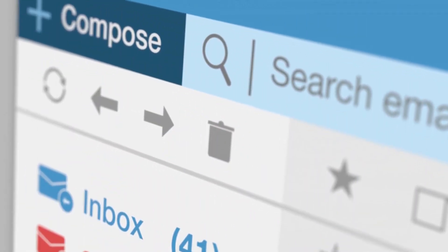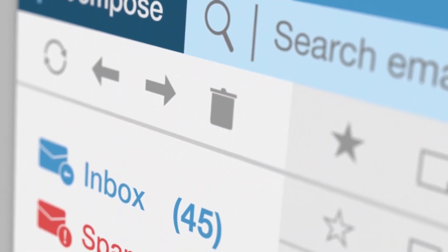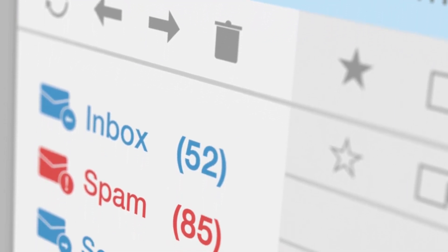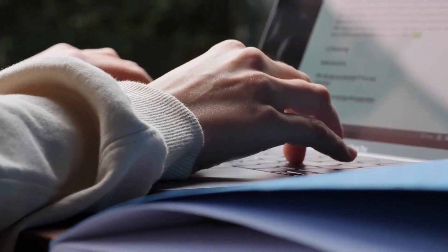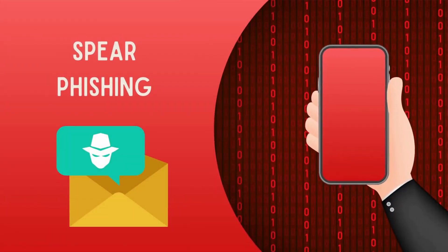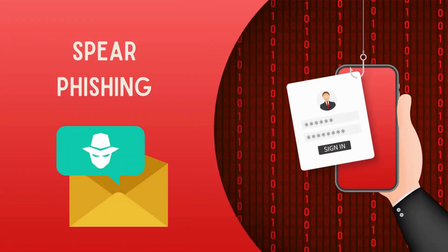By understanding the structure and characteristics of phishing emails, you'll be better equipped to identify and protect yourself from these malicious attempts. Phishing attacks can take several forms, including Spear Phishing — a targeted attack on specific individuals or organizations, using personalized emails to maximize the chances of success.